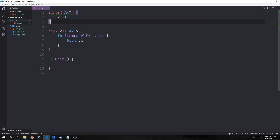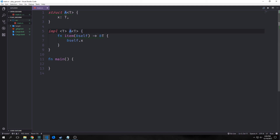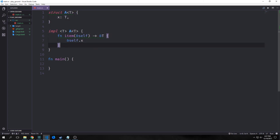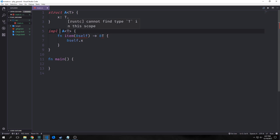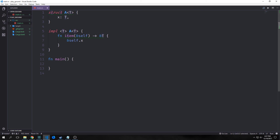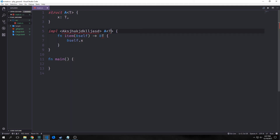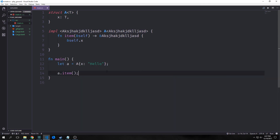We can use generics in implementation blocks, and notice that we've written the generic twice here. This struct is bound to this specific generic, so we're saying A of T is the implementation we want to go on. Then we specify another T — this T is scoped only to this block, not the same as the T on the struct. If I remove this T here, we get an error saying it's not in scope. You can use any capital letter, so you could make a generic type with different letters and the compiler won't have an error.